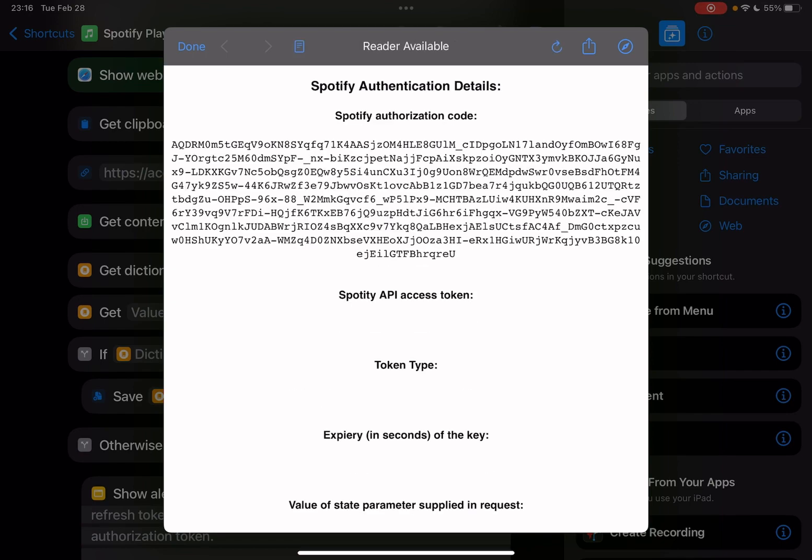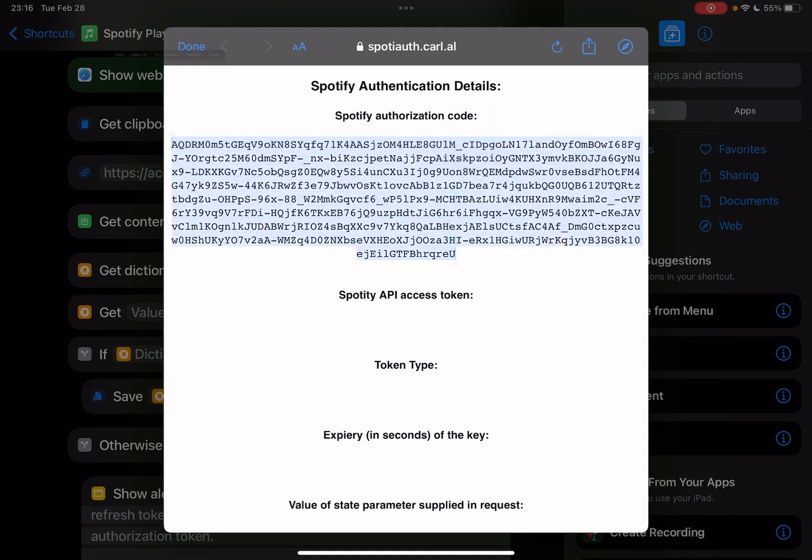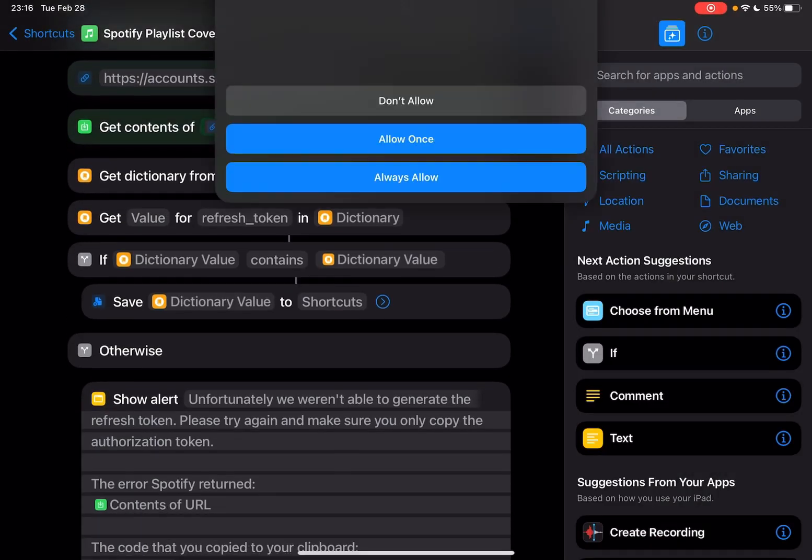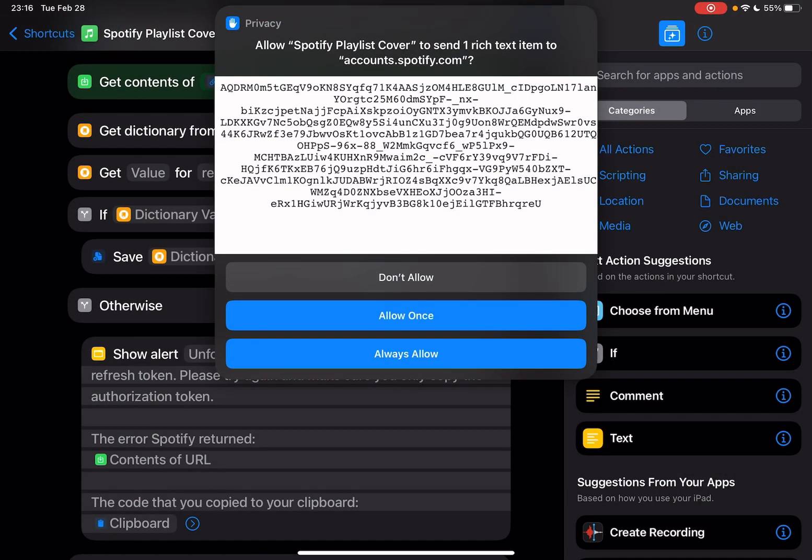To get anything below the Spotify authorization code, let me just copy the code. Okay, copy. Now, let me tap Done.